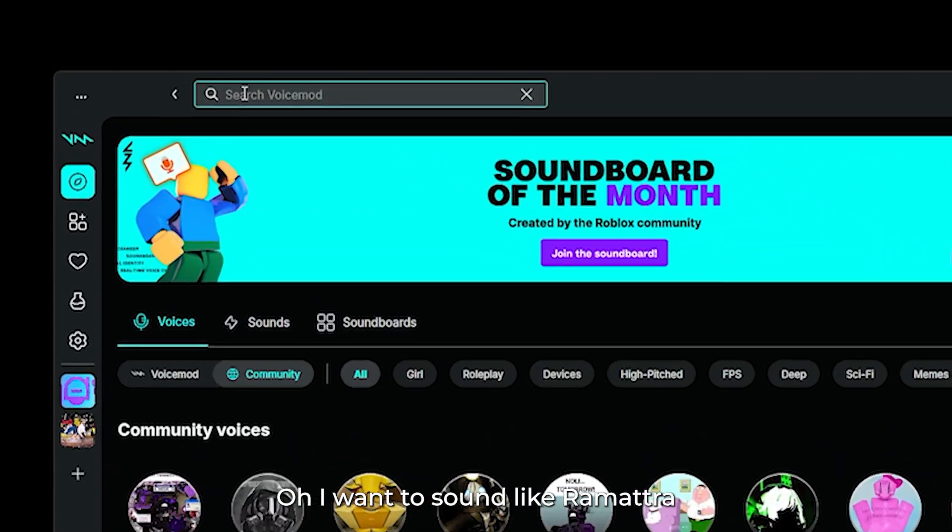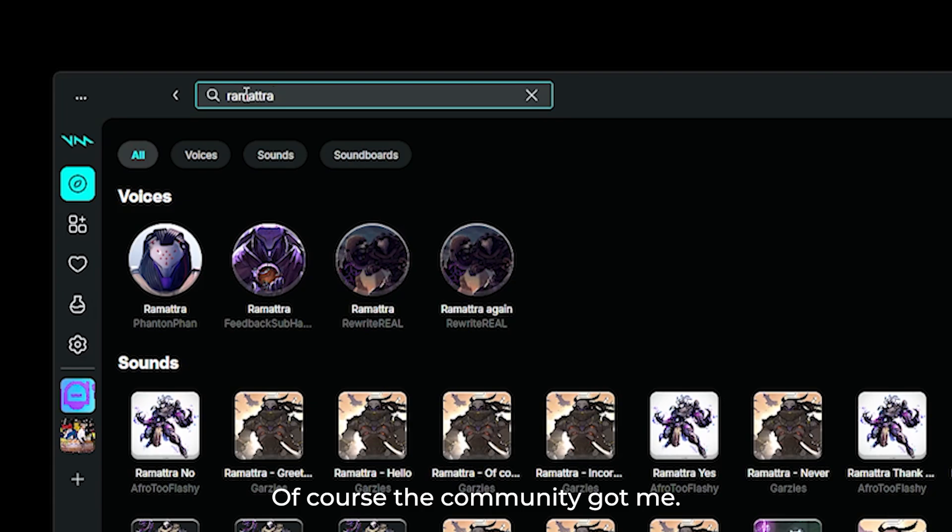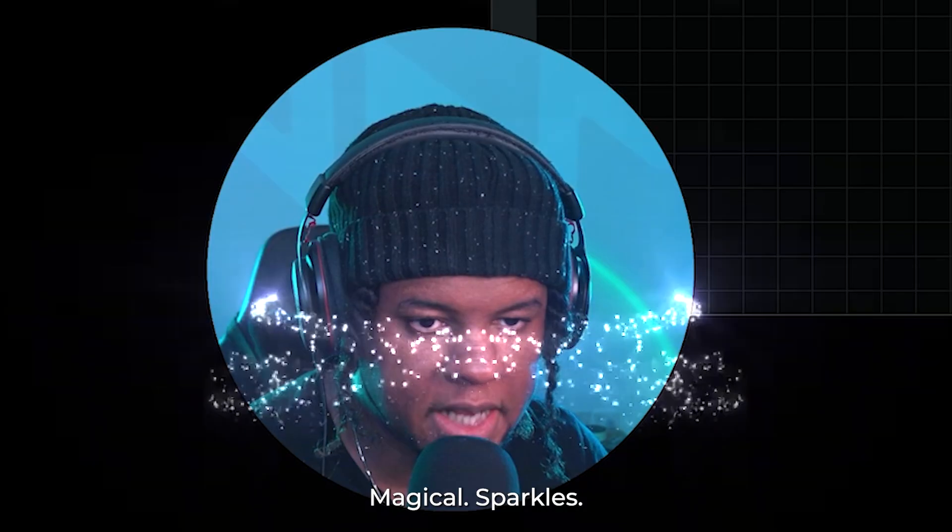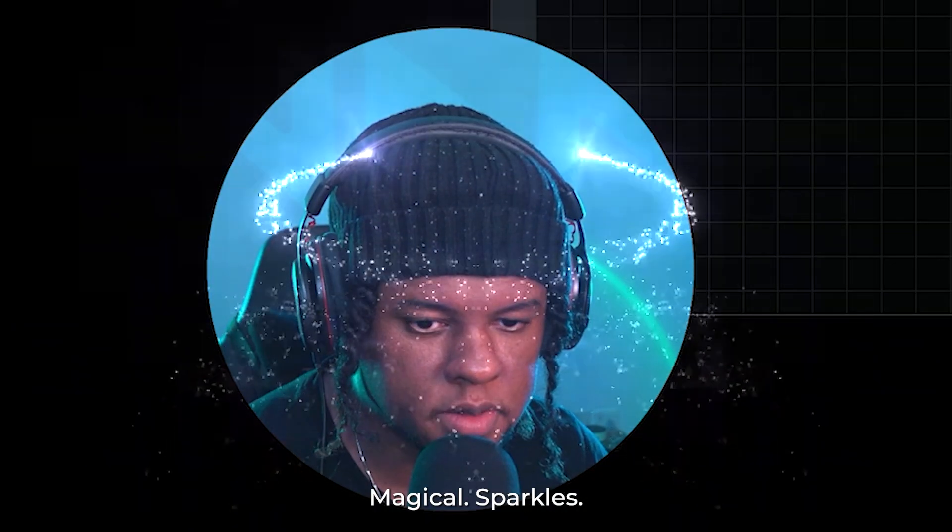Now every voice mod user can find it alongside the thousands of community voices. I want to sound like Ramatra. Of course, the community got me. I do not fight for myself. Magical sparkles.